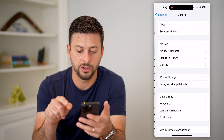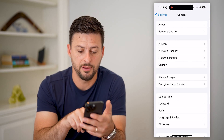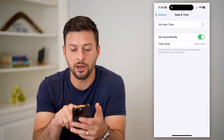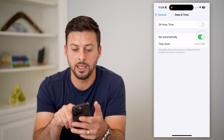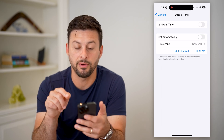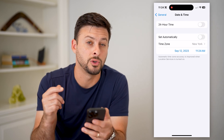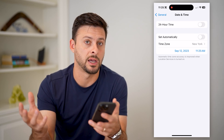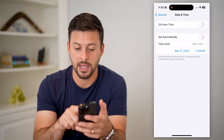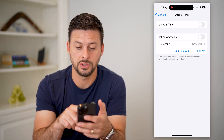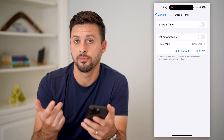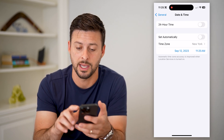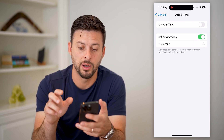Now tap on General, then Date and Time. You can see 'Set Automatically' — you can toggle that off if you don't want it to automatically determine the date, time, and time zone, and you can manually adjust it. Or if you do want it to automatically adjust, you can always toggle it back on.